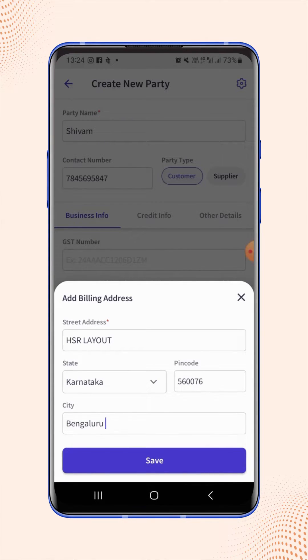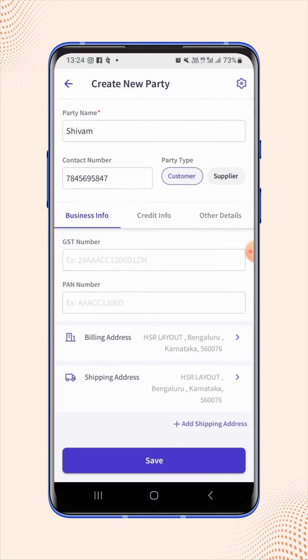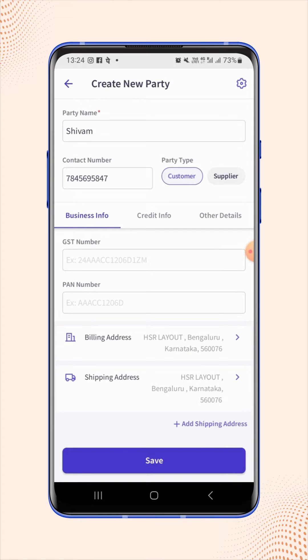Click on Save. Once the Billing Address is added, the shipping address will be automatically added, same as the Billing Address.